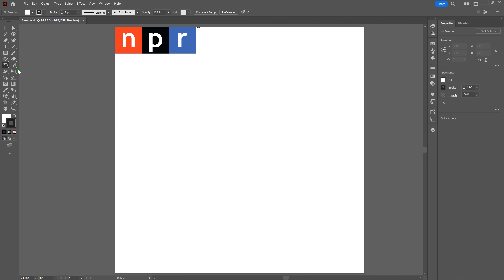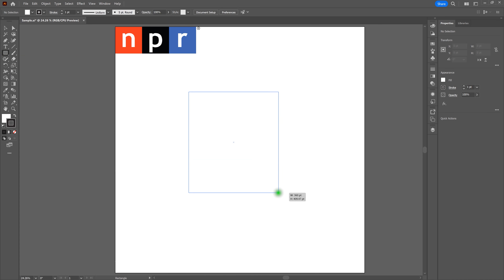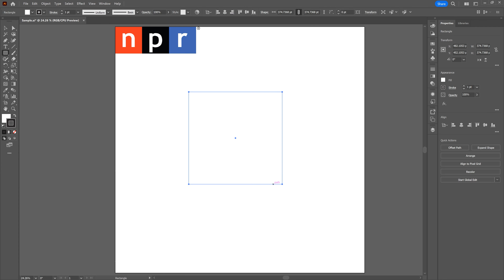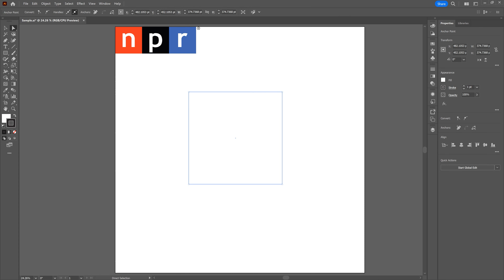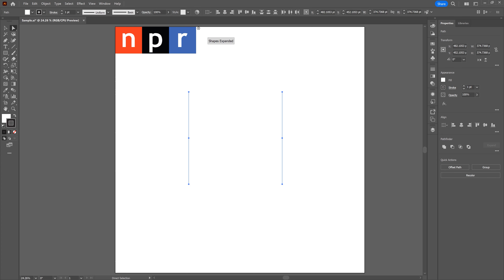First, grab the Rectangle tool and click and drag out a rectangular shape in the middle of the artboard. Hold the Shift key to make it perfectly symmetrical — a square. Once that's done, we don't need the entire square. We just need the left and right lines that are parallel. Grab the Direct Selection tool, deselect the shape, and drag across from top to bottom to select only the top and bottom line segments. Backspace to delete them.